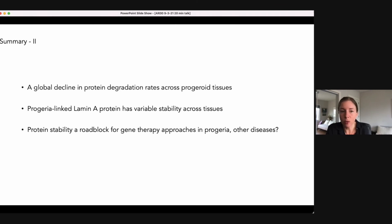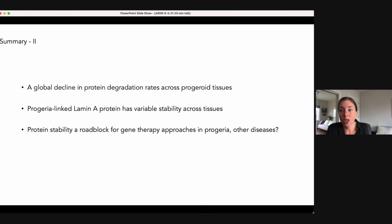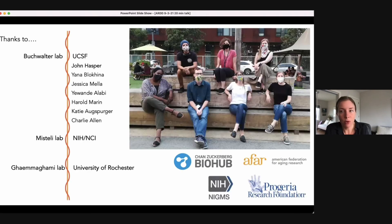To conclude: we think this observation has important implications for gene therapies in progeria and possibly for other diseases, because the implicit assumption is that if you target the transcript or gene encoding a toxic protein, the protein will disappear — but in the case of lamins, which are long-lived in some tissues, this assumption does not hold. In summary: we find a global decline in protein degradation rates across progeroid tissues, and the progeria-linked lamin A protein has variable stability across tissues, being extremely long-lived in tissues that exhibit progeroid pathology. This long lifetime is a roadblock for gene therapy approaches and suggests we need other approaches to directly attack this toxic protein. Thank you all, and thanks to members of my lab especially John Hasper, the Mistelli lab for generously sharing unpublished reagents and data, and our collaborators at the University of Rochester.